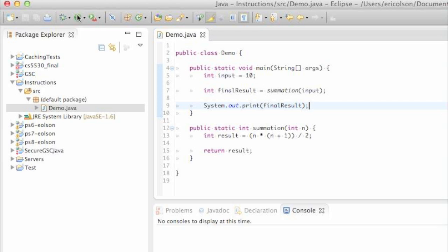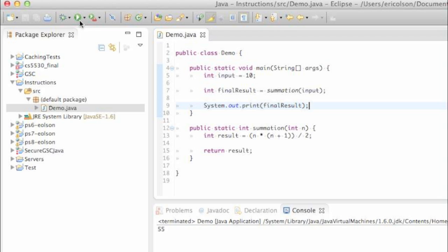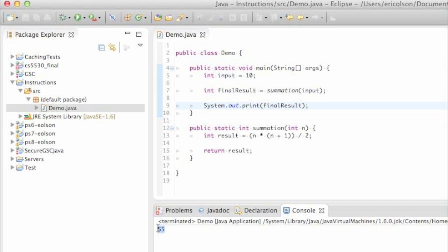And how you run your program is right here. You see this little green play button and that will run your program. So go ahead and click run. The program just ran and printed to the console 55, just like we expected.